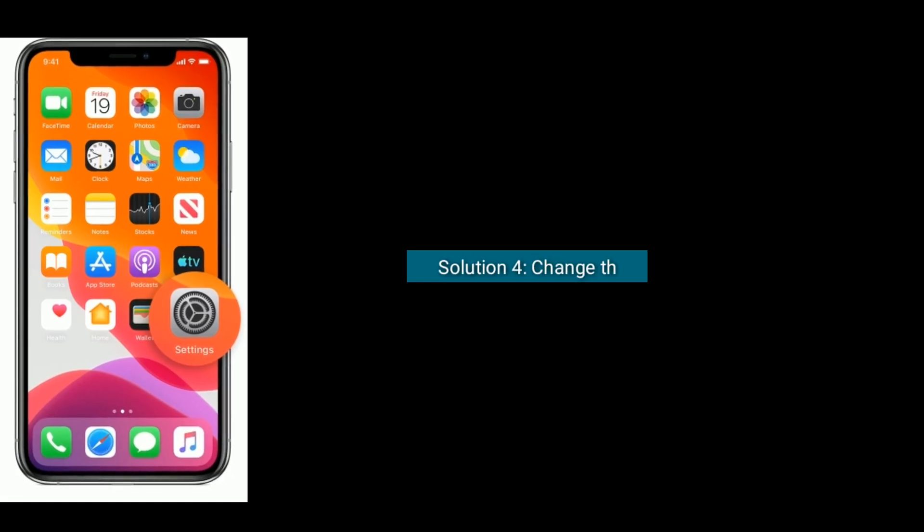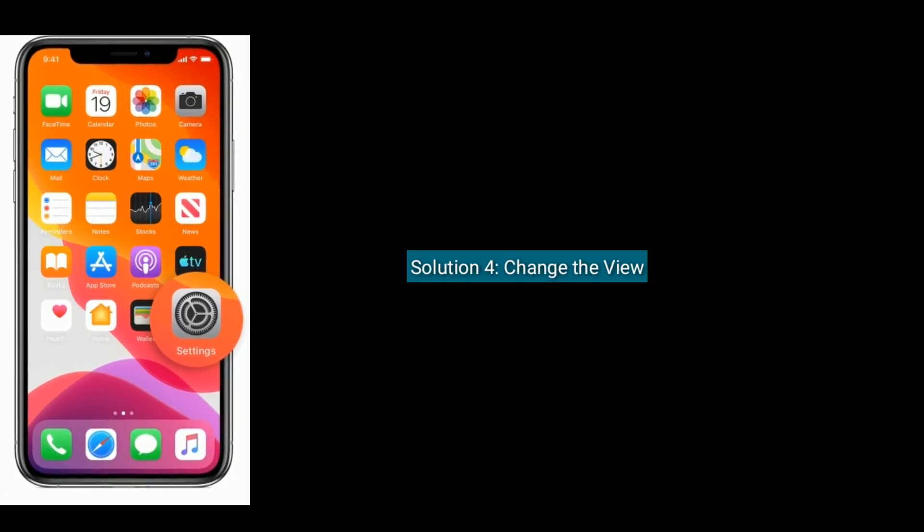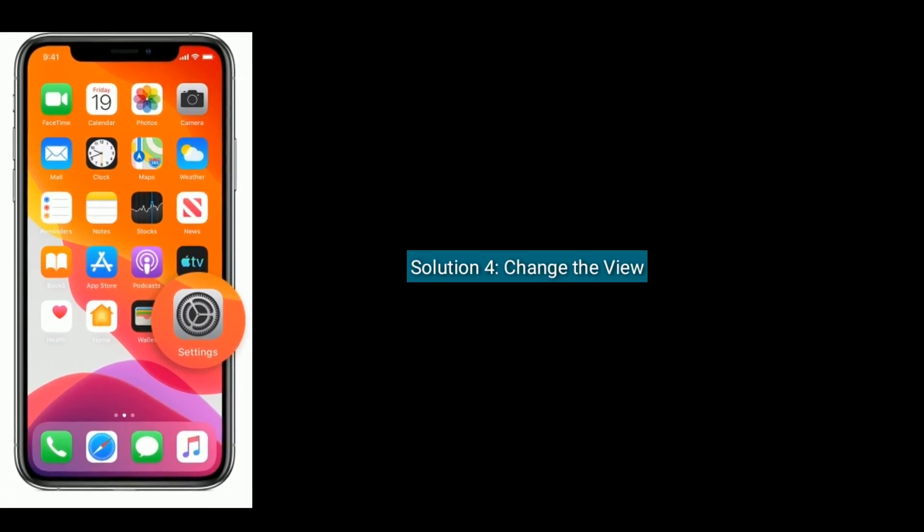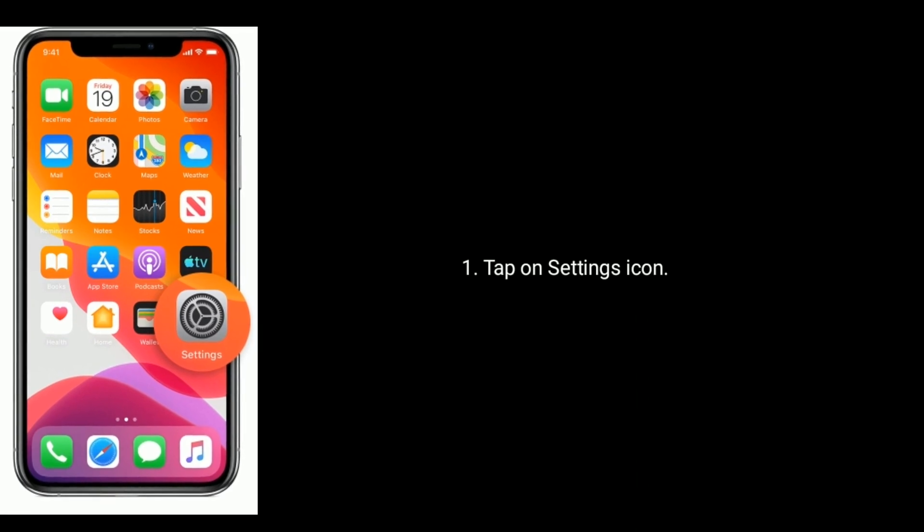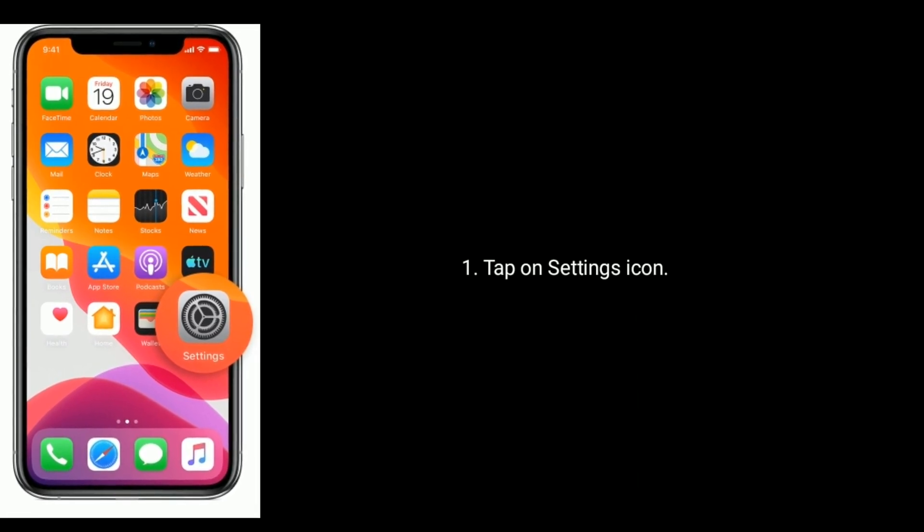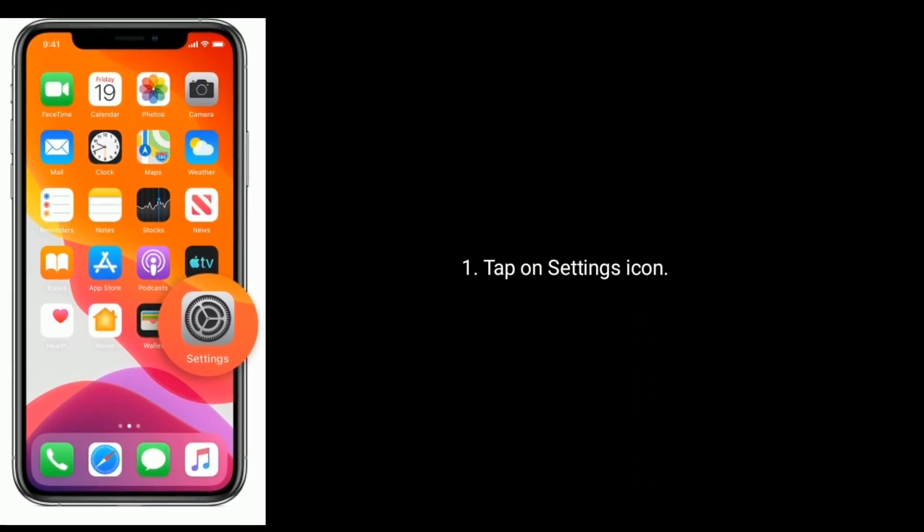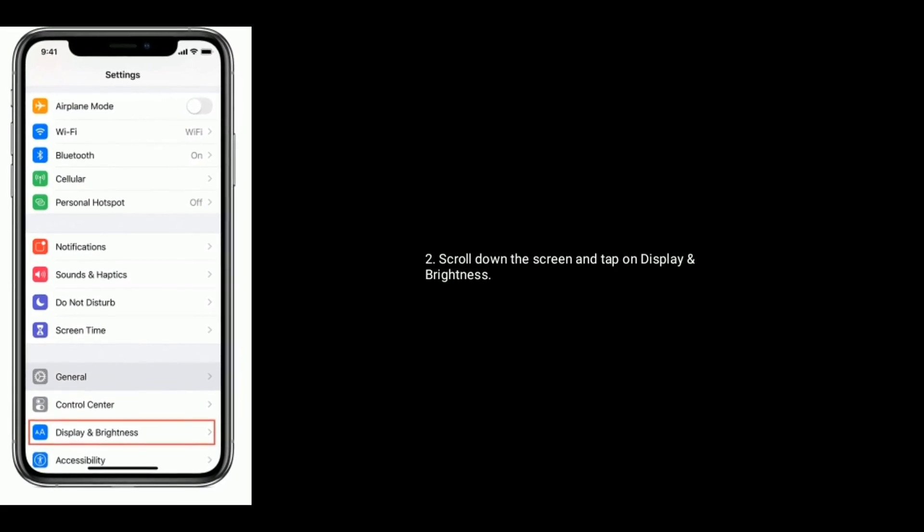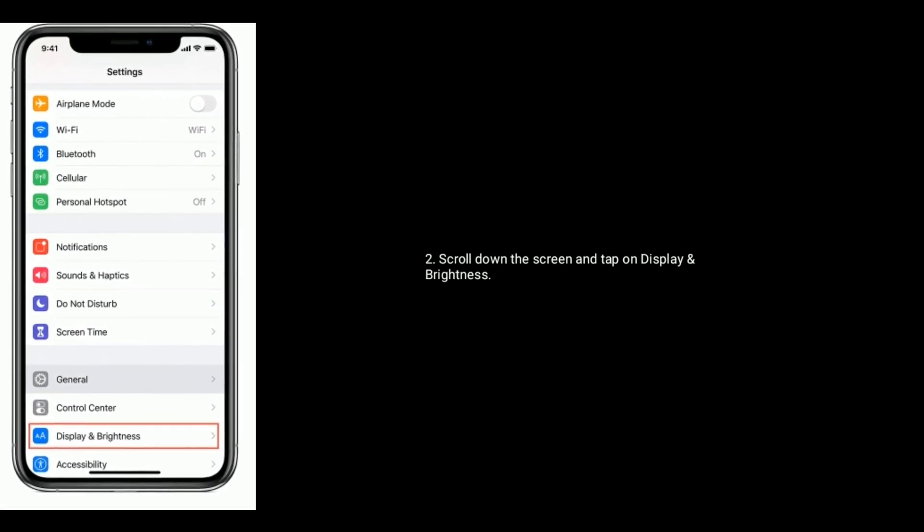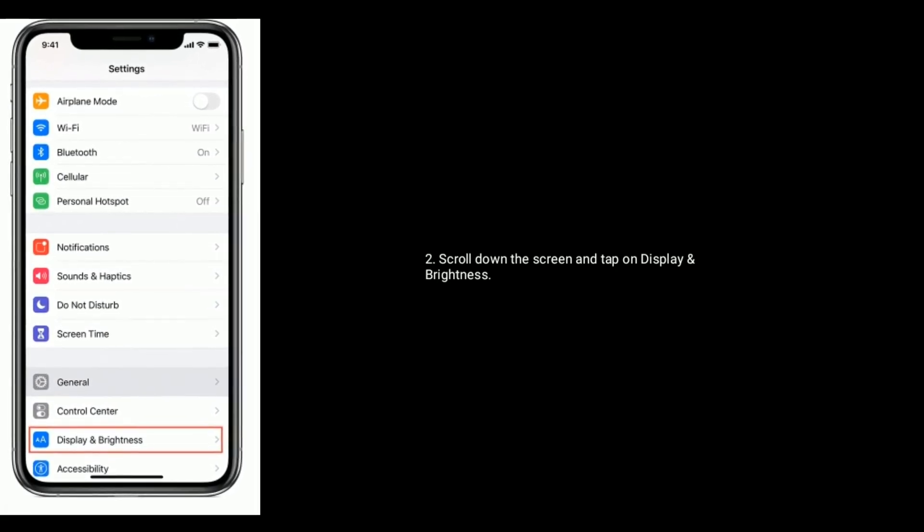Solution 4 is change the view. Tap on Settings icon from the home screen. Scroll down the screen and tap on Display and Brightness.